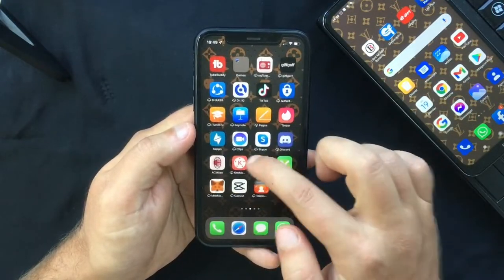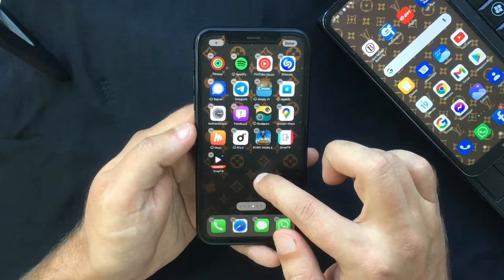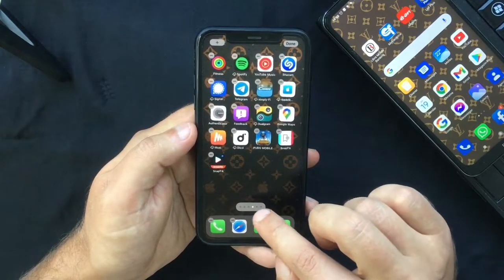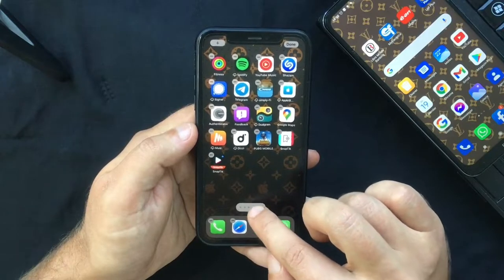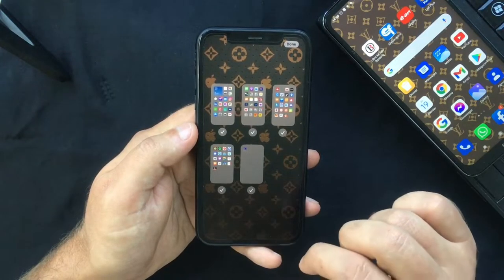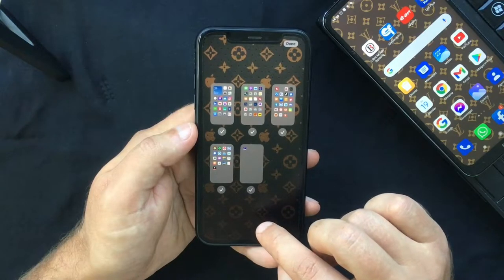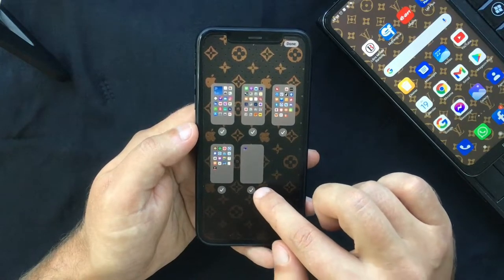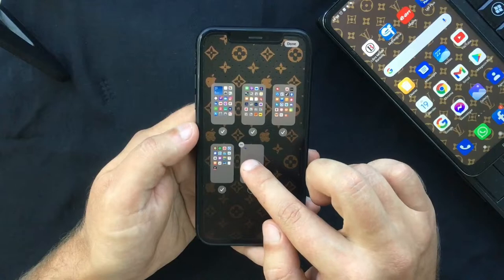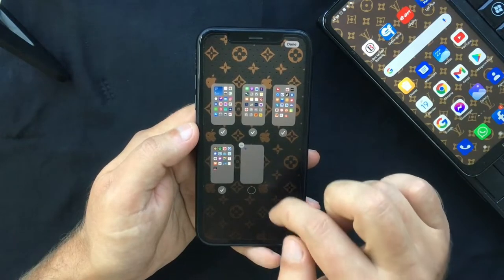Tap and hold the screen and tap the row of dots representing your home screen pages. What you want to do next is tap the tick under the page that you want to delete, and you're going to see a new icon appearing with a minus sign on it.